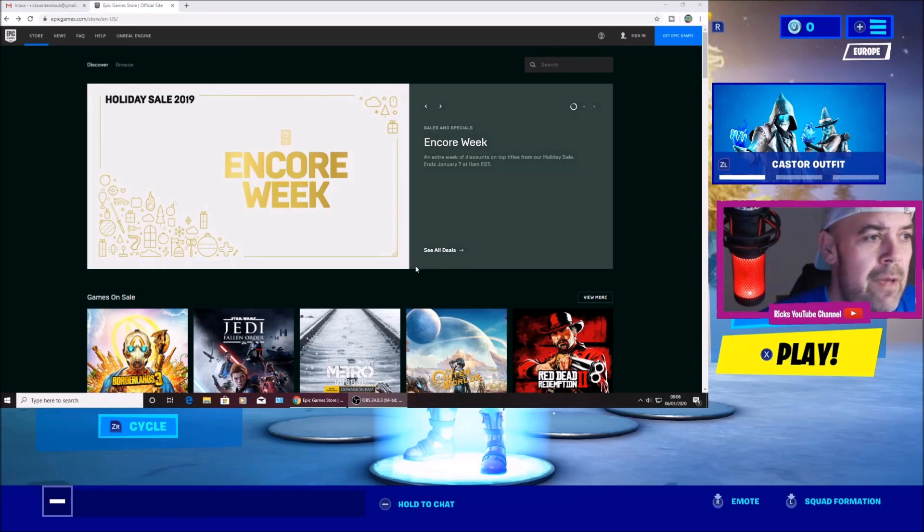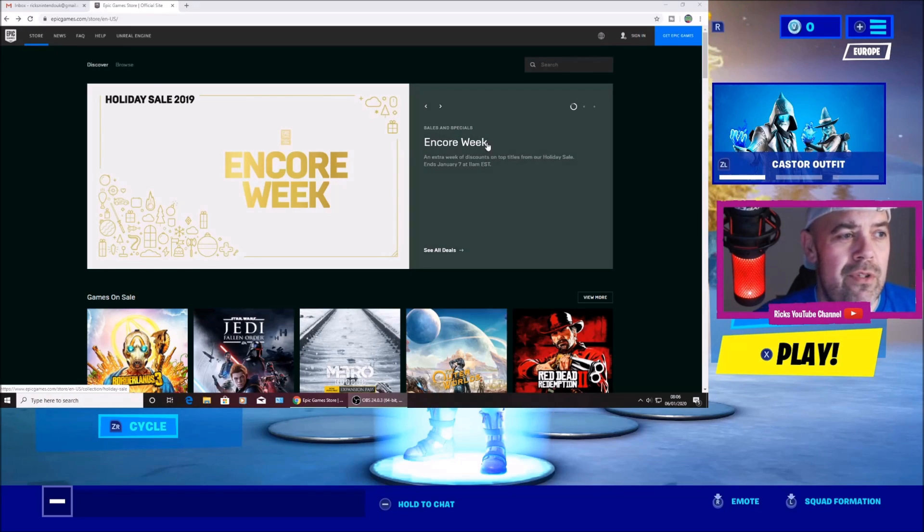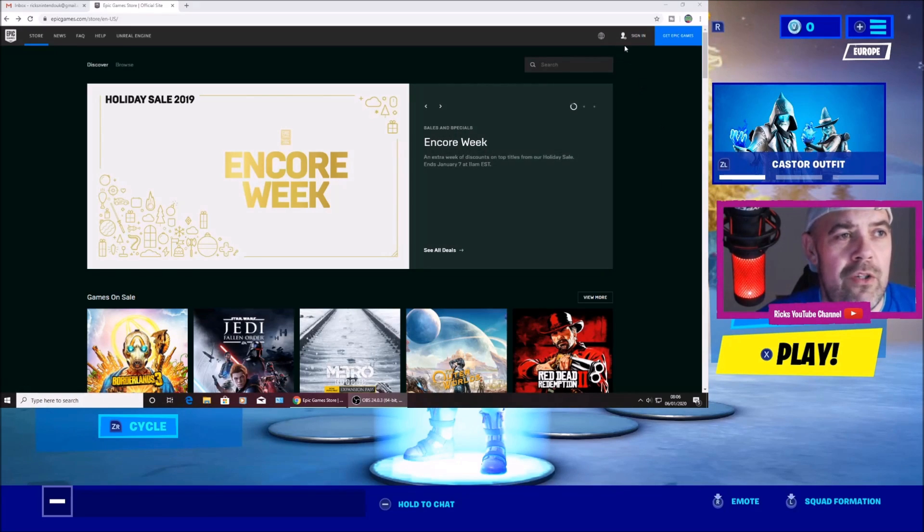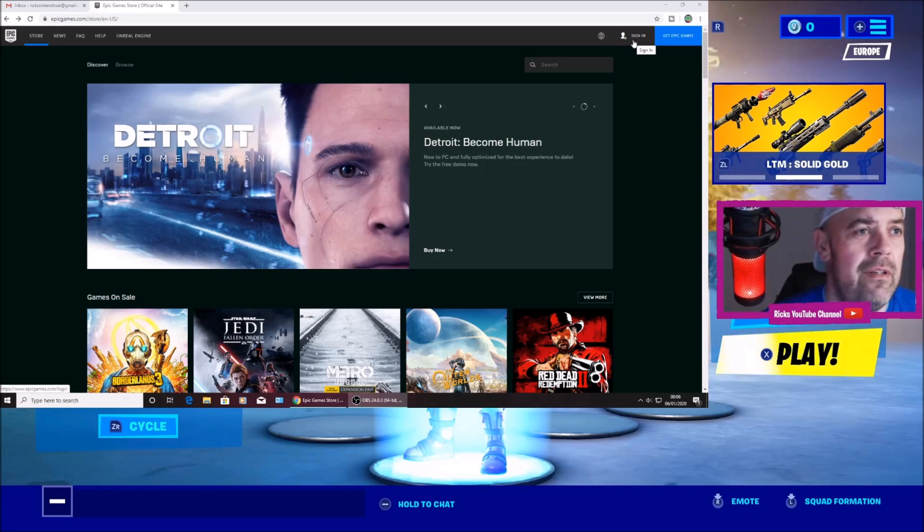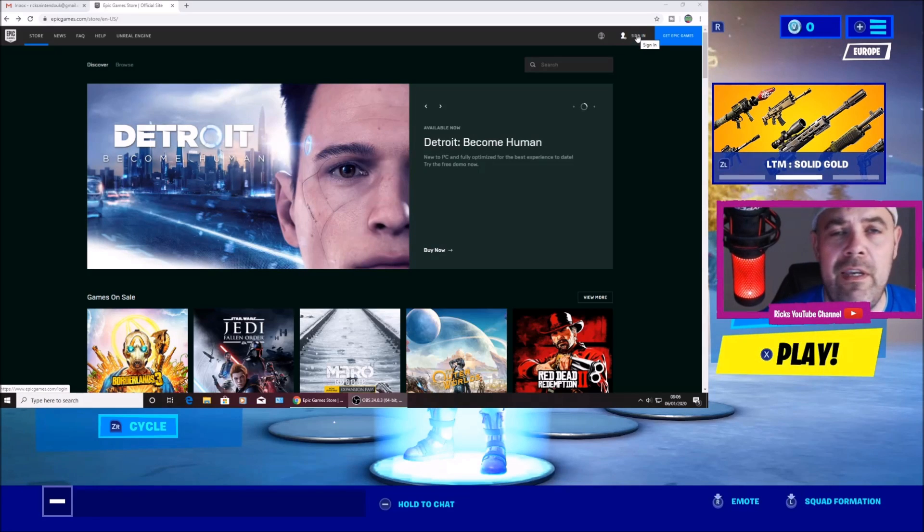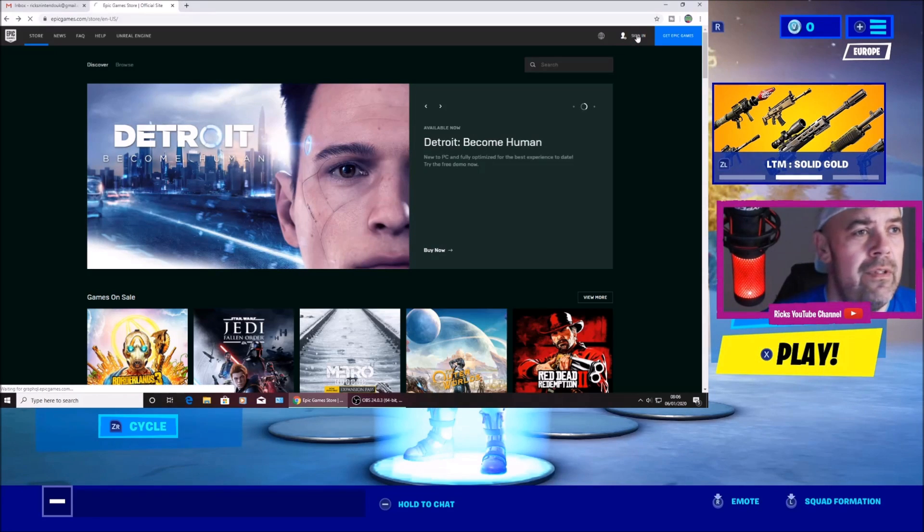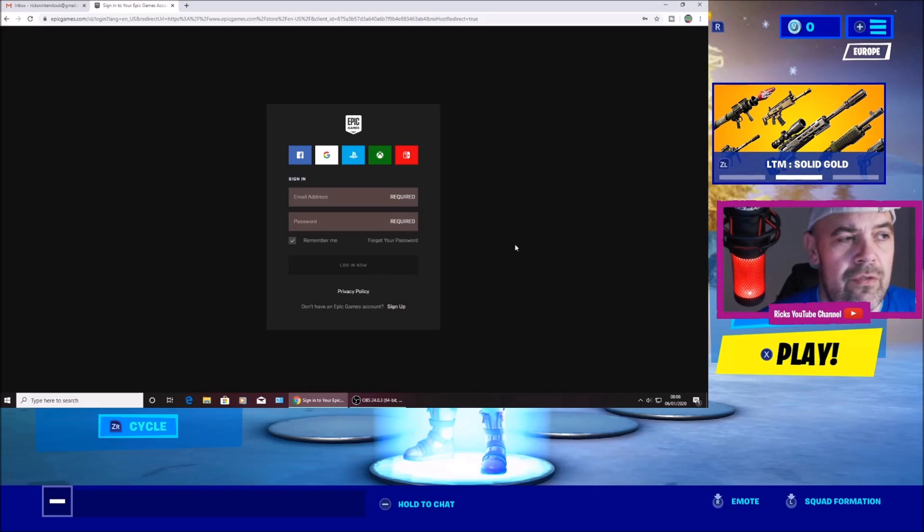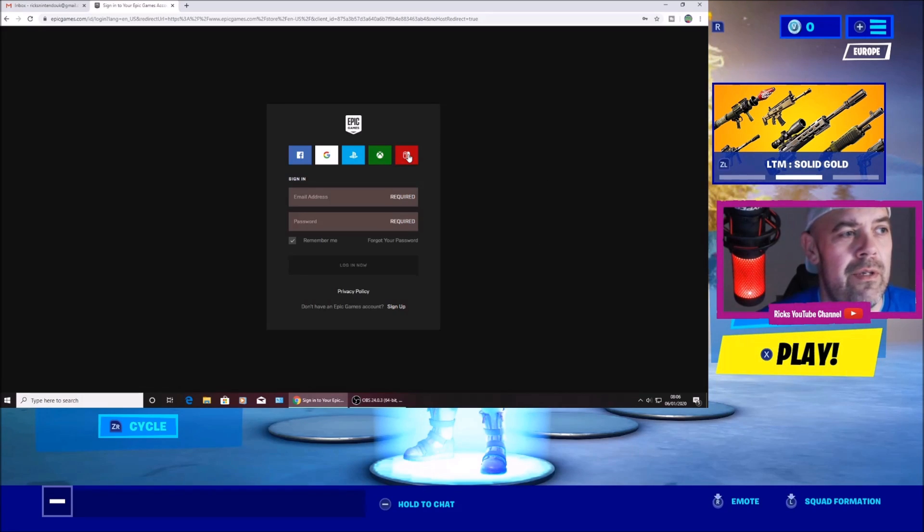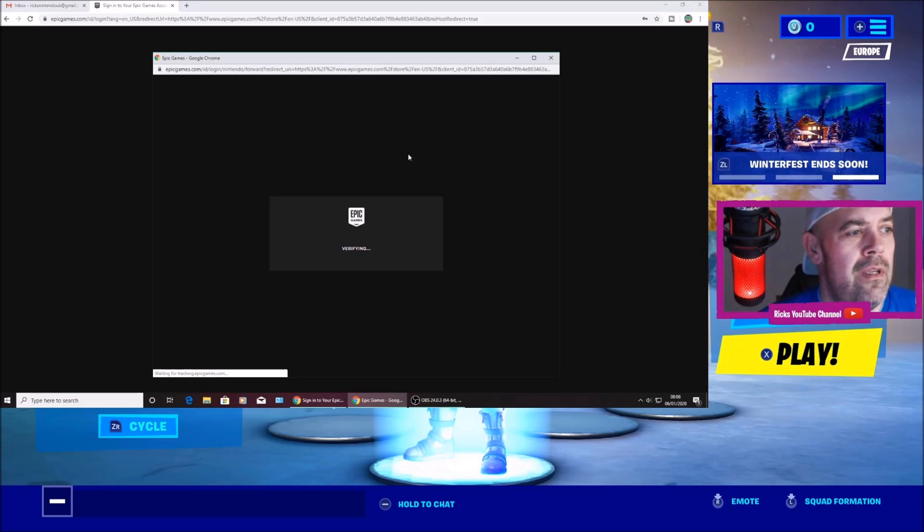So on the Epic Games website now, make sure you're signed out if you're already signed in, and then you're going to hit sign in. Once you're on this screen here, you're going to press the Nintendo Switch logo. Hit that.